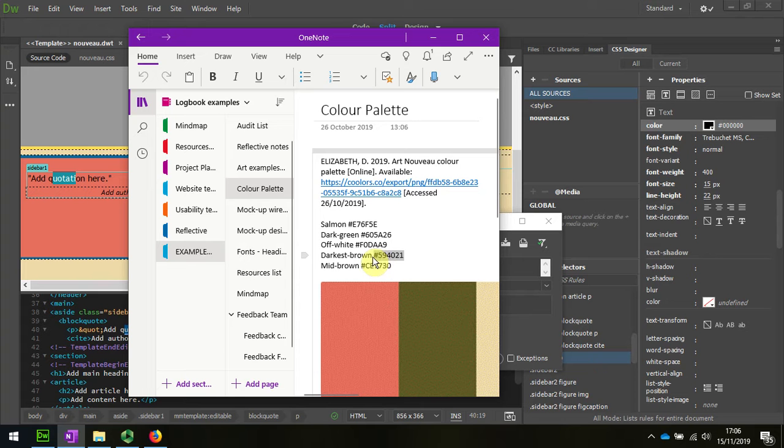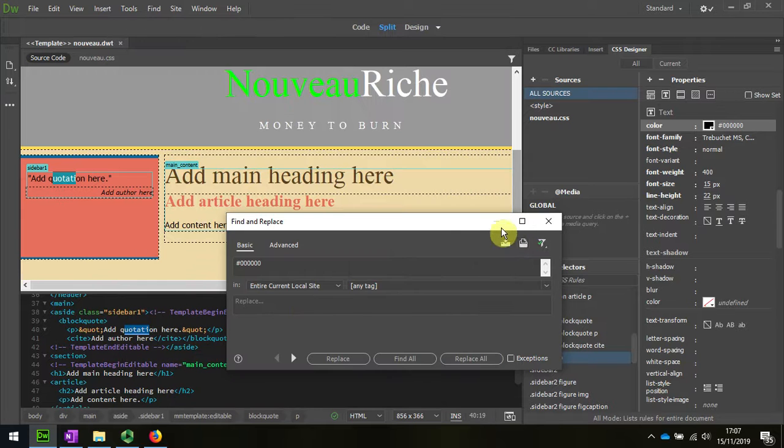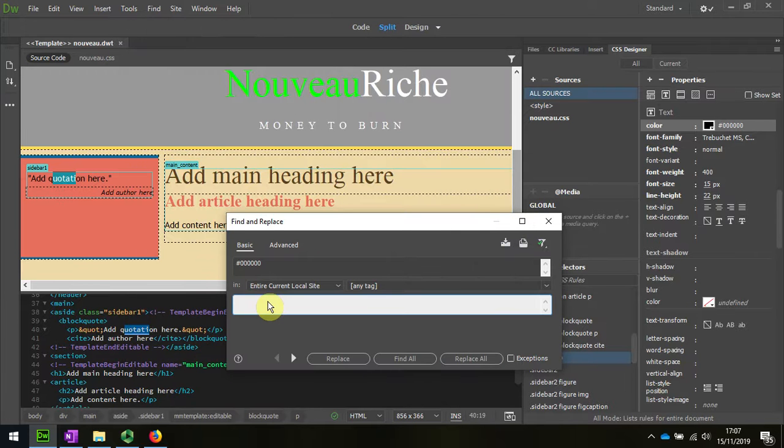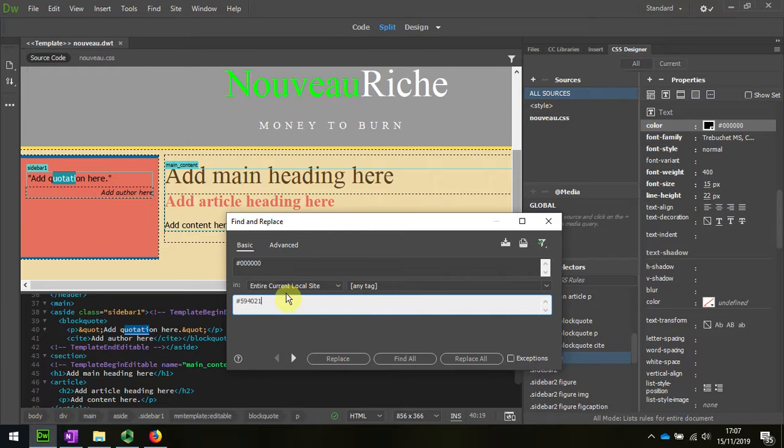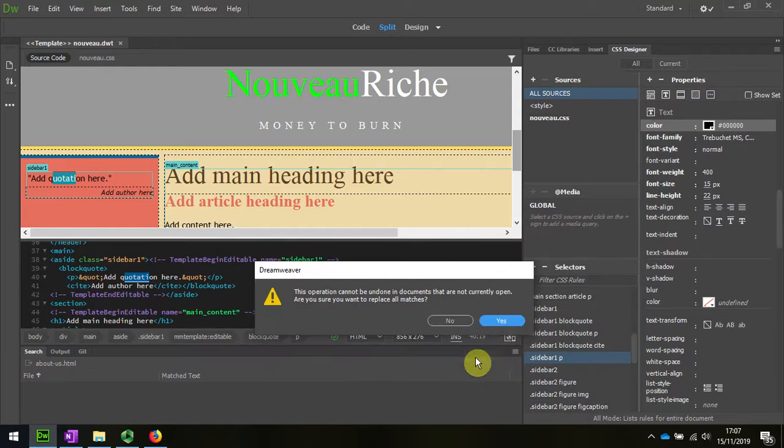So I'll do copy, get back to the find and replace, and I'm going to paste that there, and I'm going to make that change throughout the whole of the site. Replace all.